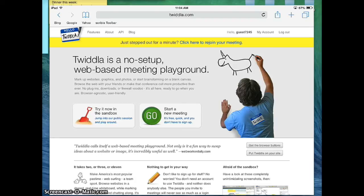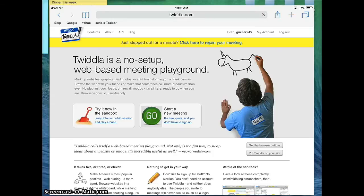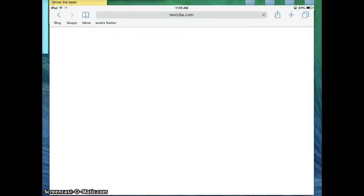I also like Twidla because it doesn't require an account set up. You can set up an account, especially if you have kids who are 13 or older, but if you have younger kids, it's not necessary. All you need to do is go to twidla.com, and you don't need to log in.